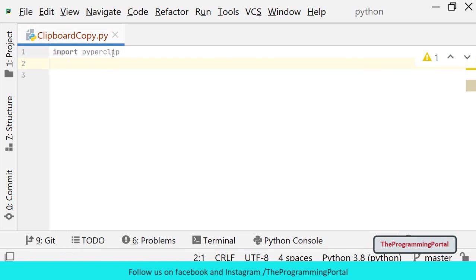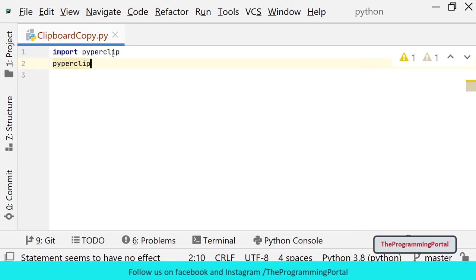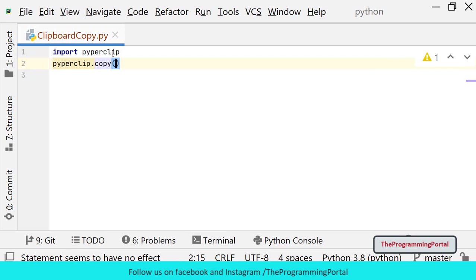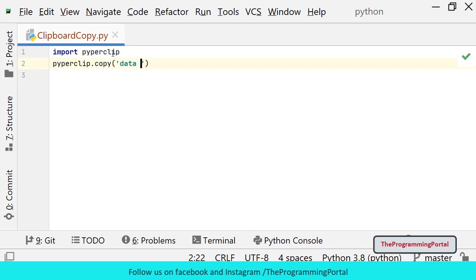Then you have to call the copy function with data as a string parameter. So I can write Piperclip.copy. In the parameter I can specify the data. So I can write data from clipboard.